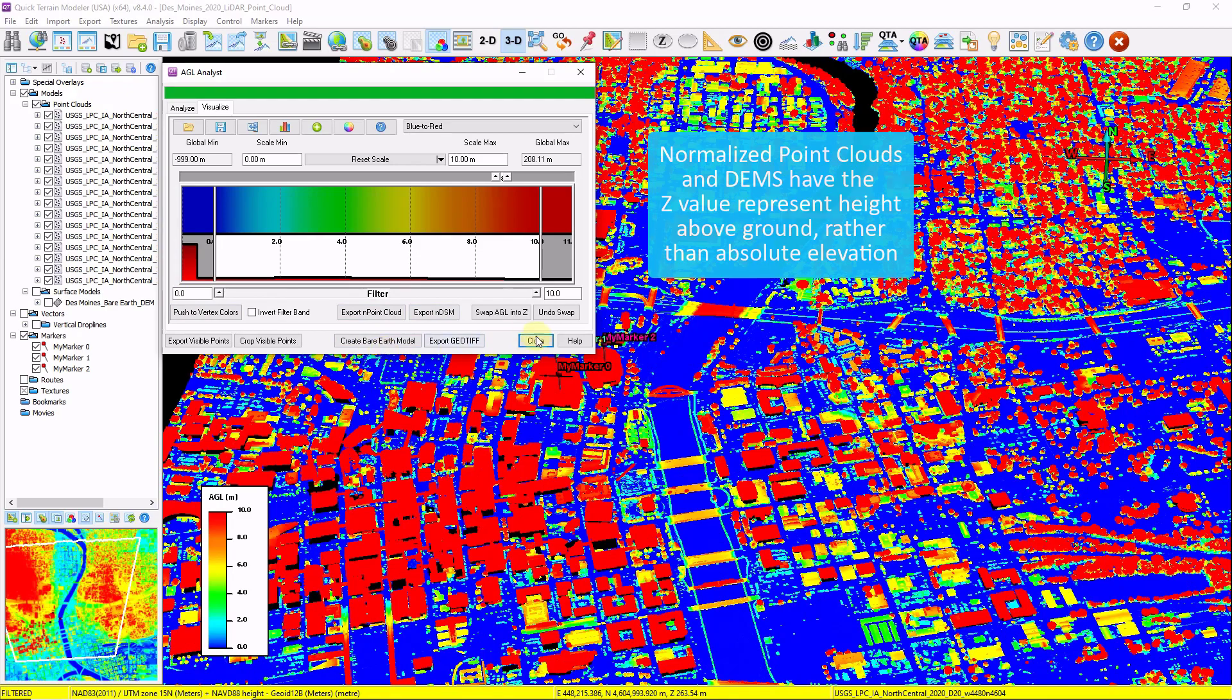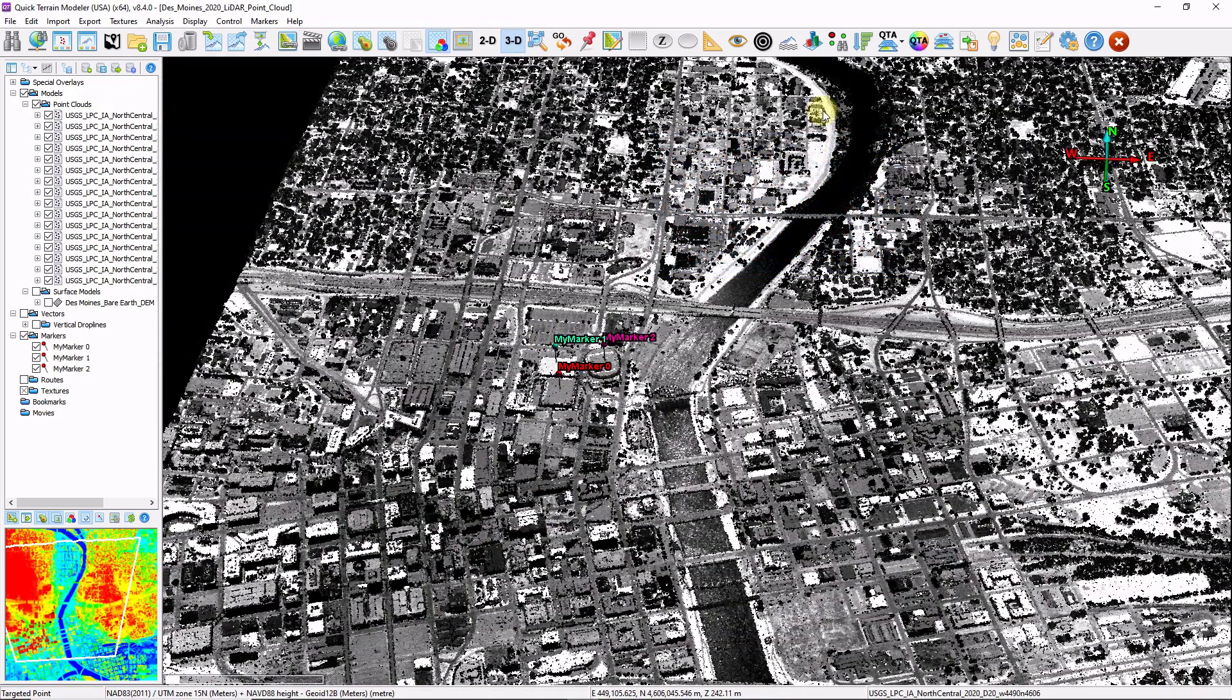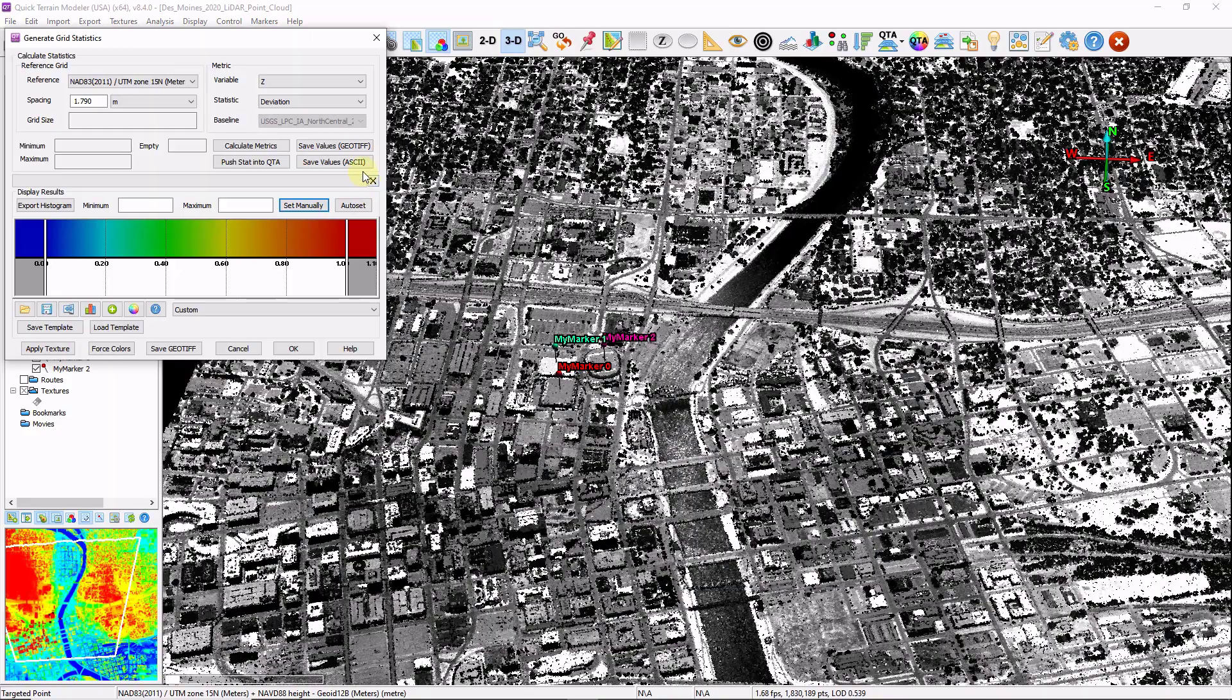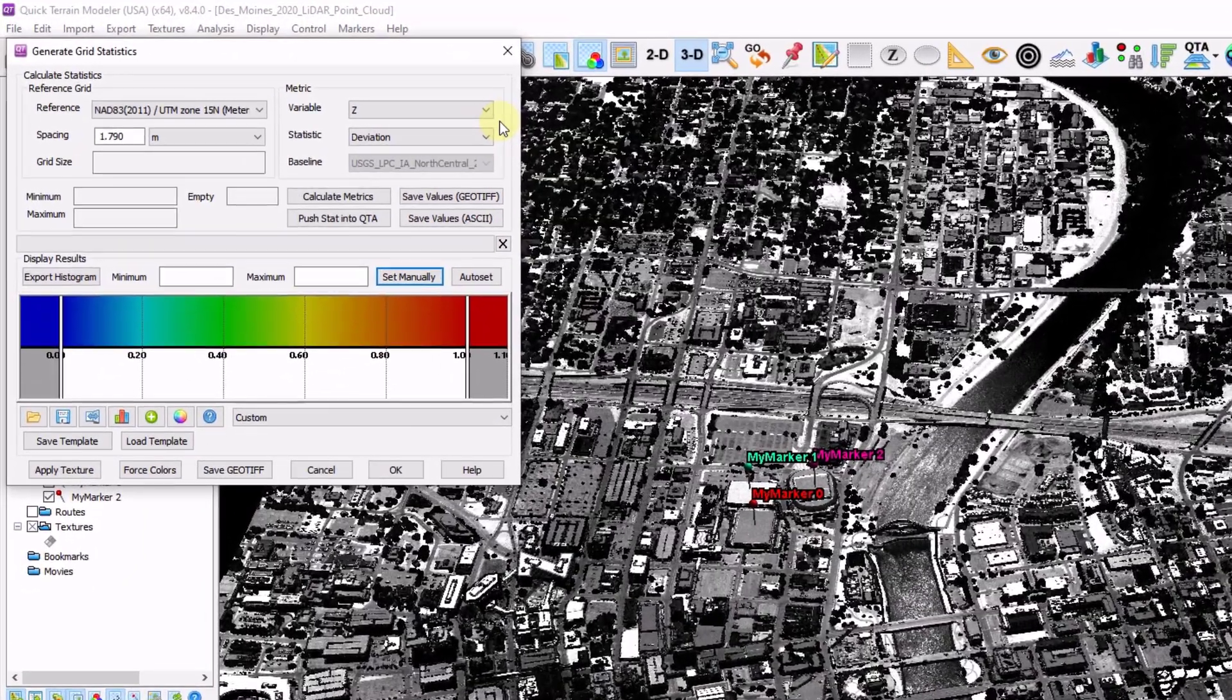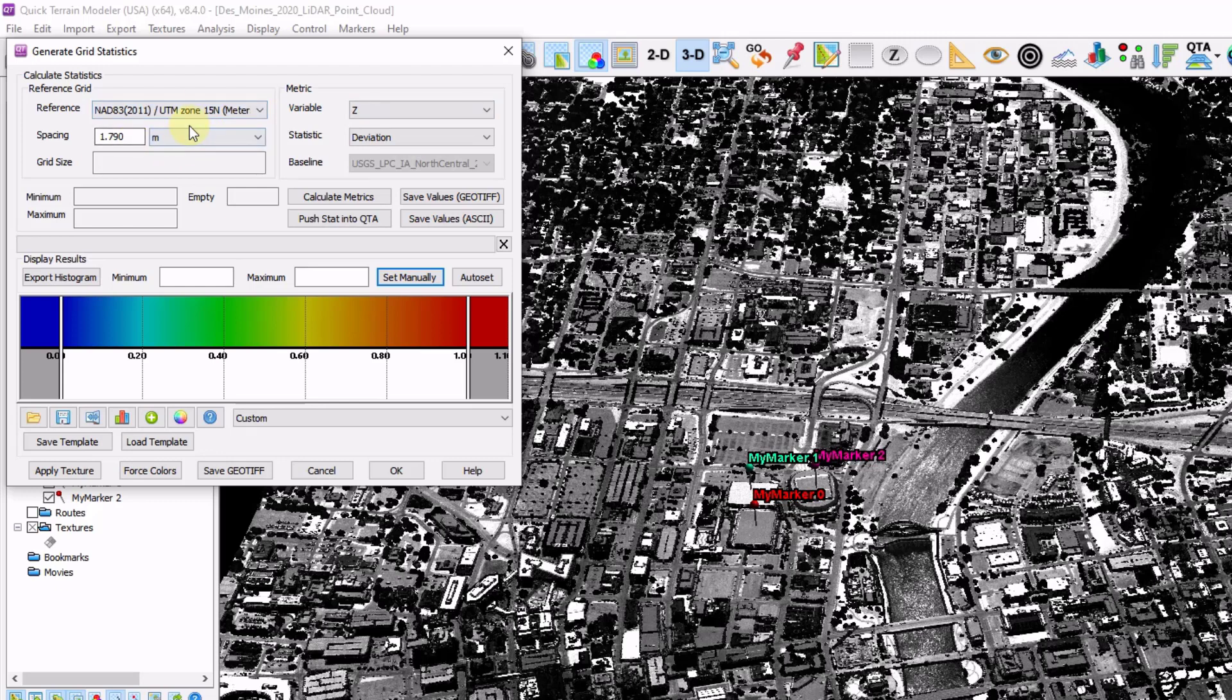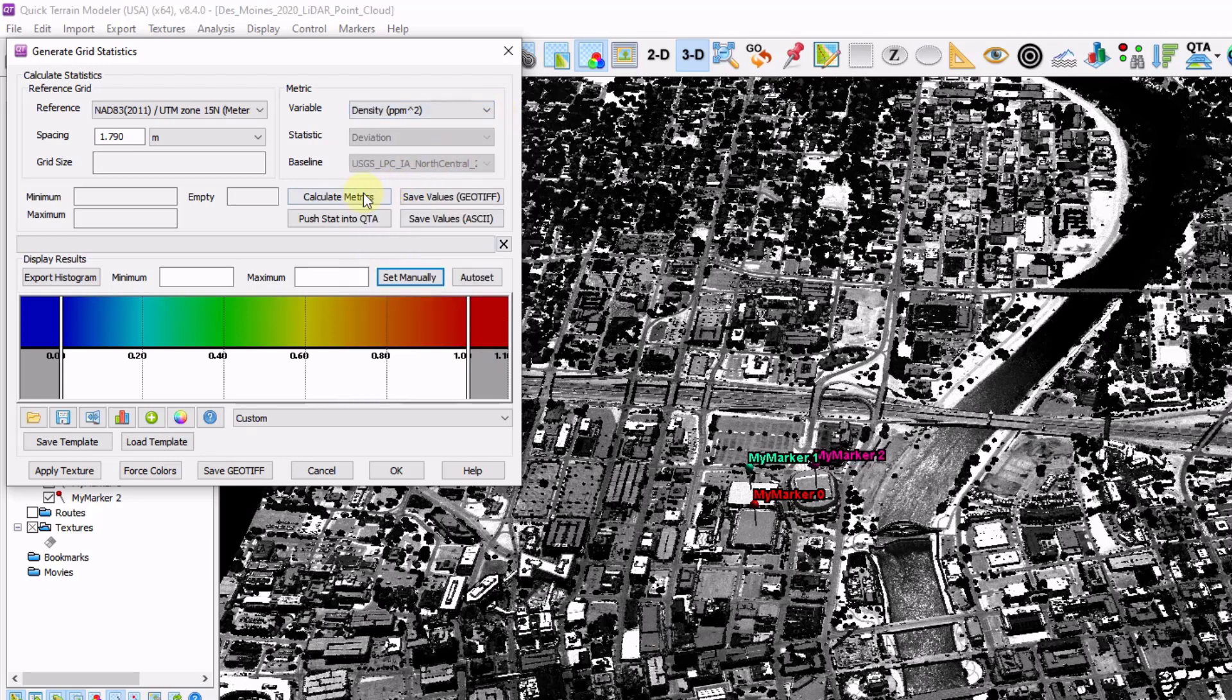Another tool to look at is called grid statistics. I want to click on the generate grid statistics button. And this is a way to perform intra cell level analysis on a point cloud. So we're going to drape a user defined grid on top of this point cloud. And then each one of those grid cells, we can perform some statistic on some variable. For example, I want to calculate the density. Click calculate metrics.